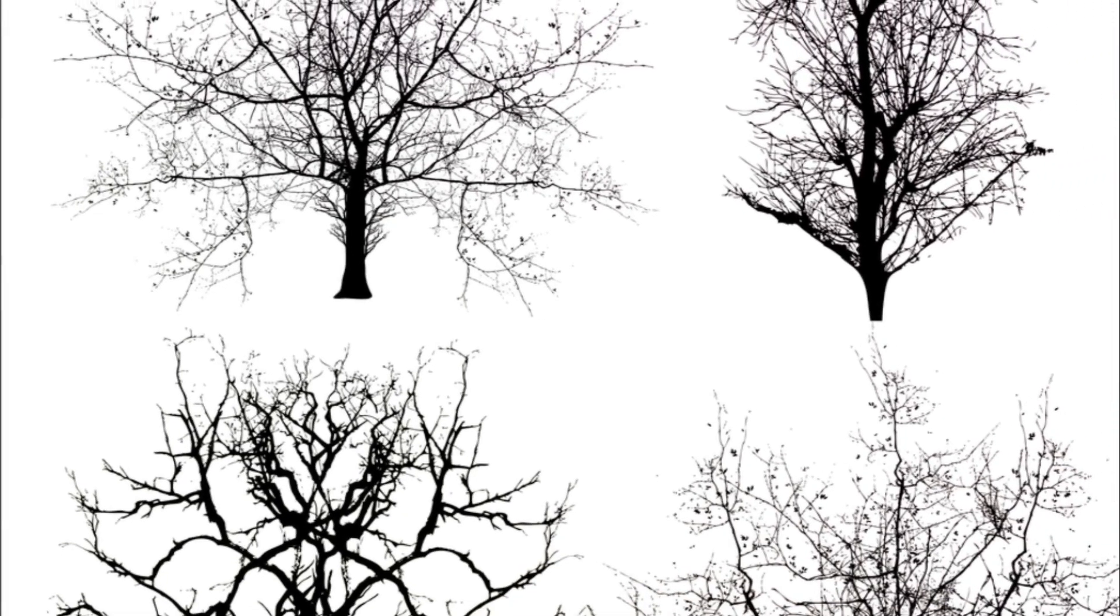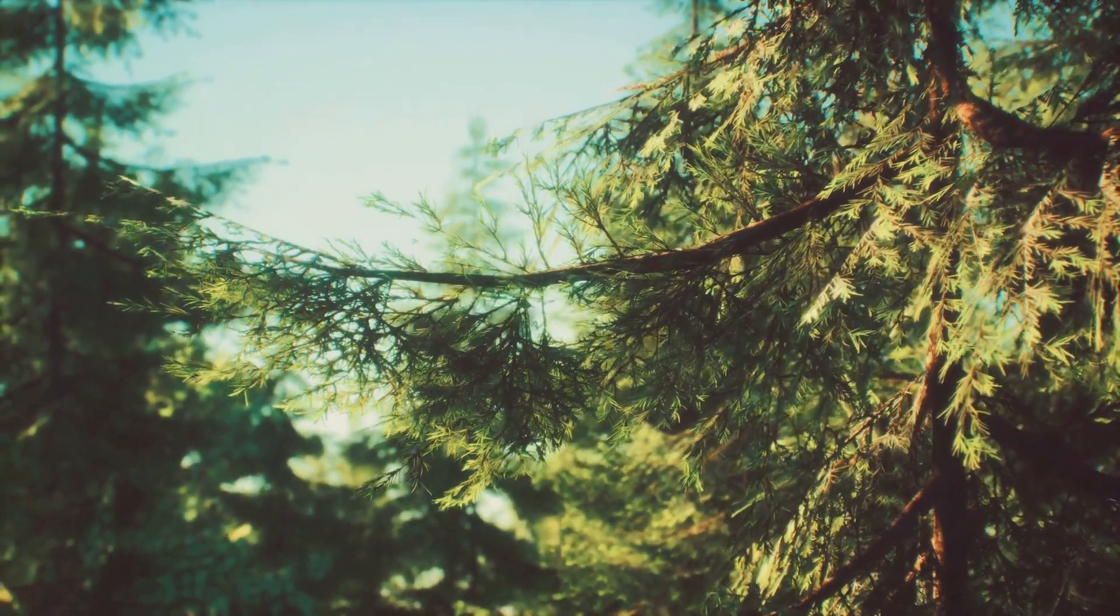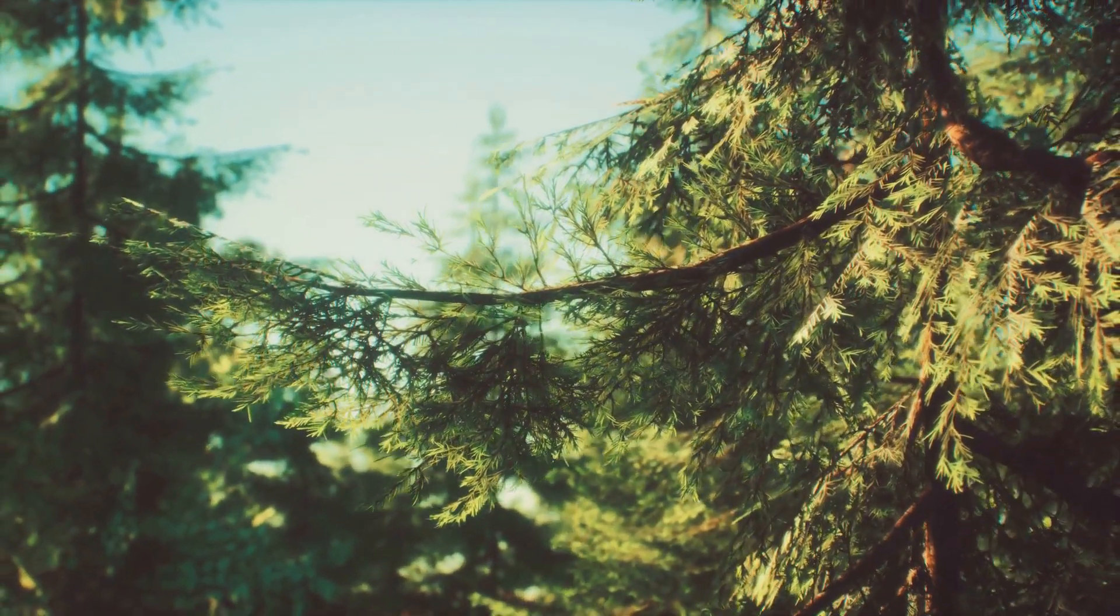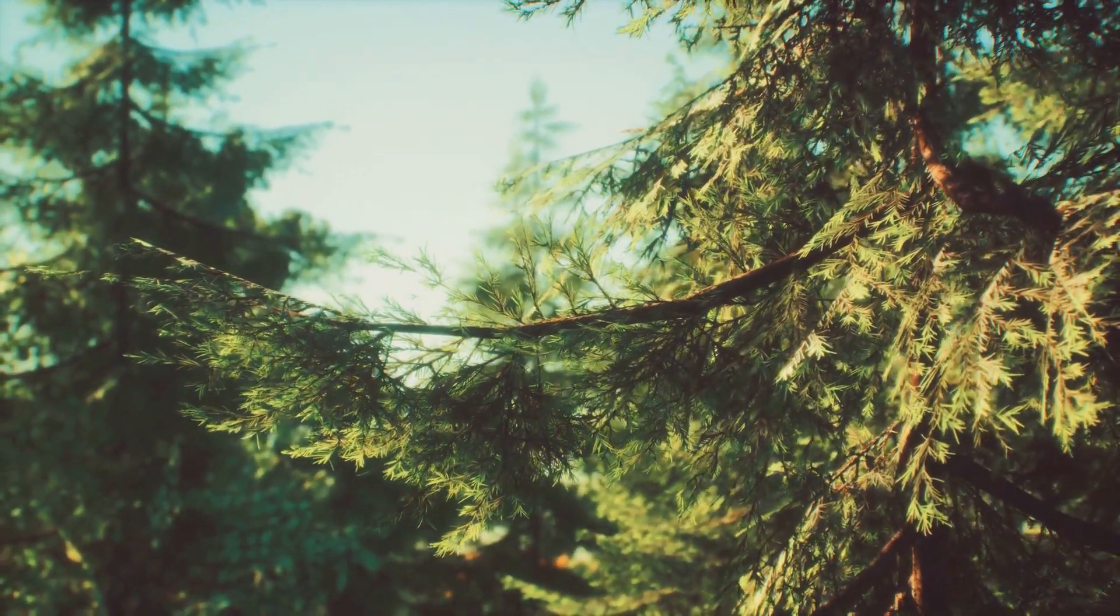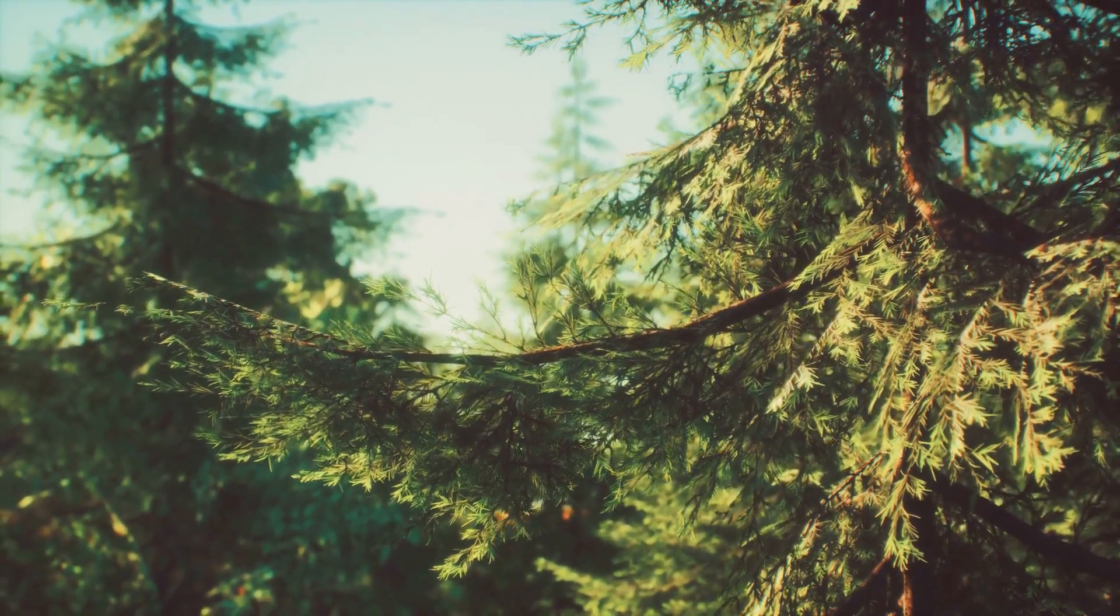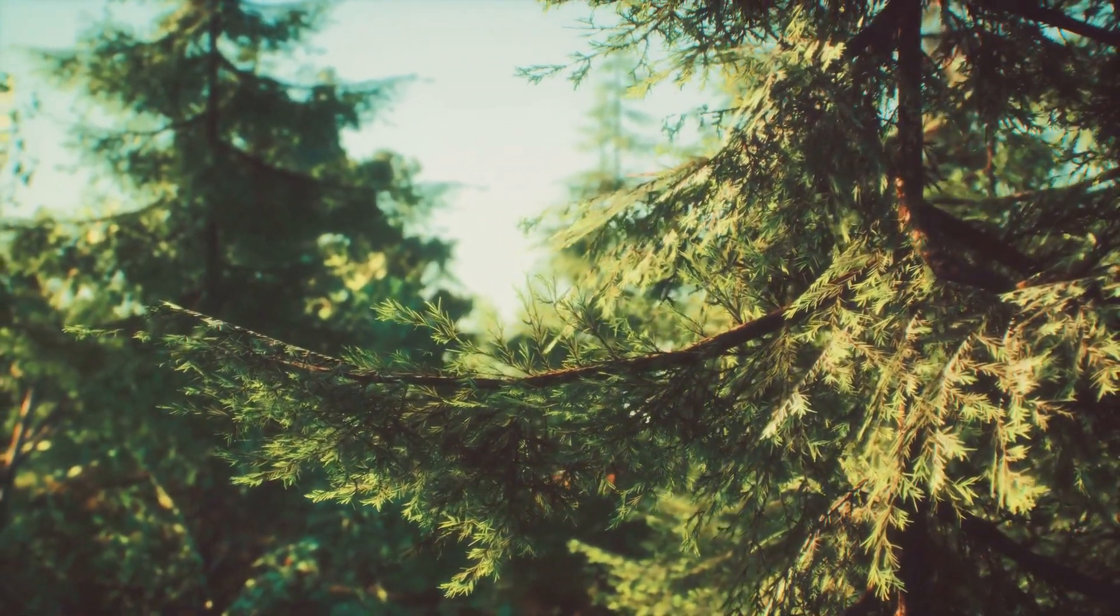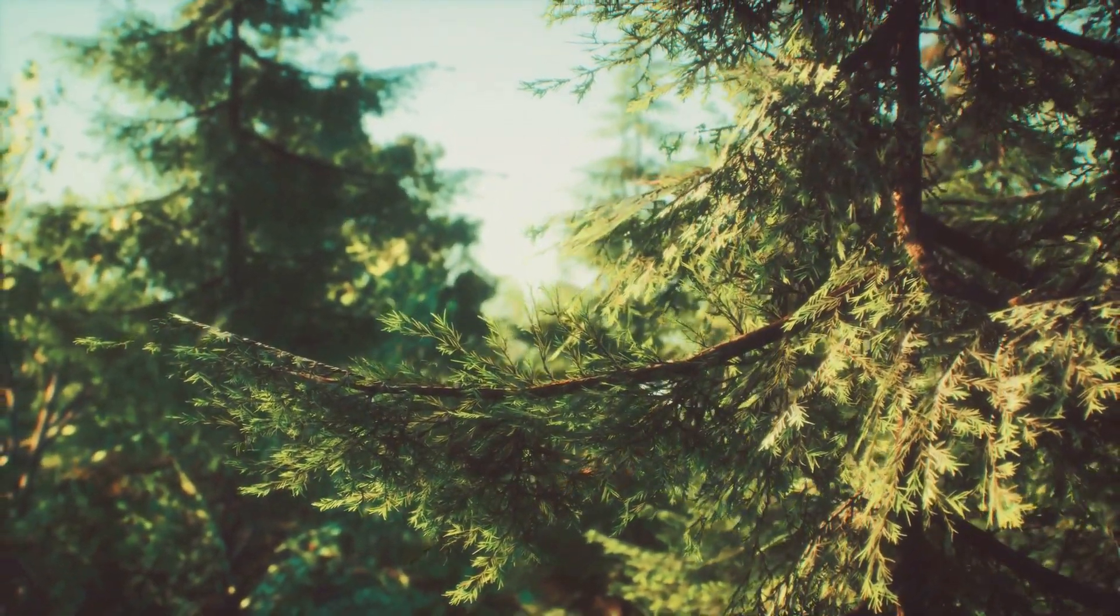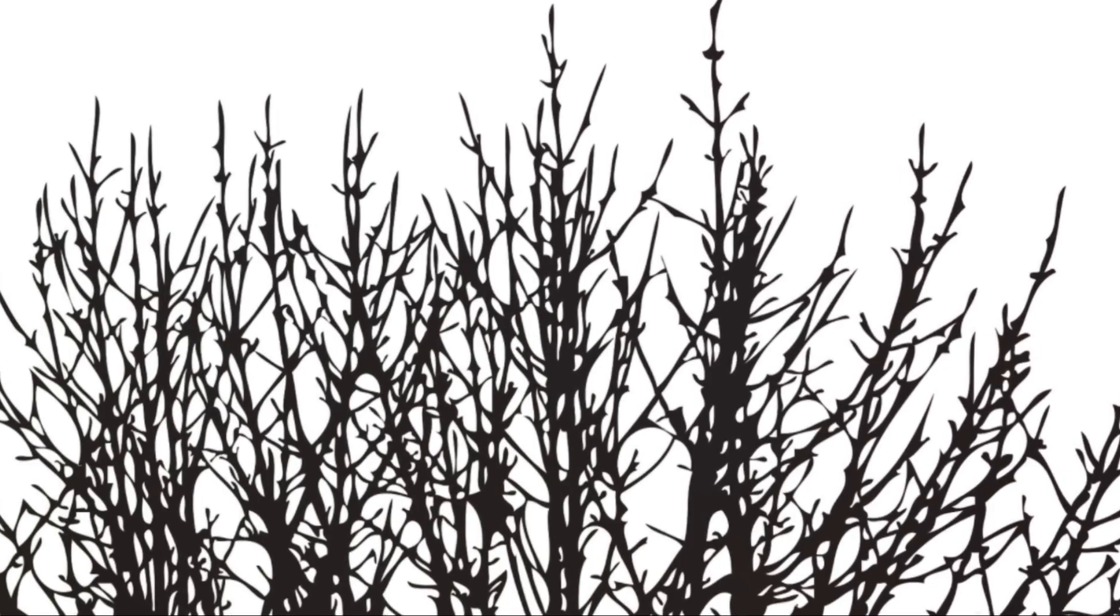To understand how gradient-boosted regression trees work, let's break it down step by step. First, an initial decision tree is built using the training data. The predictions made by this tree are compared to the actual values, and the errors are calculated.